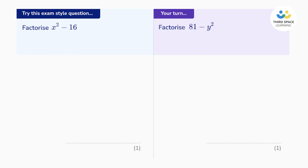Hi, this is Paul from Third Space Learning. Let's have a look at the difference of two squares. As usual, I'll use our online classroom and our lesson slides to go through the topic and look at some questions. Check out the links at the end of the video for access to loads of free resources and information on our one-to-one tuition.